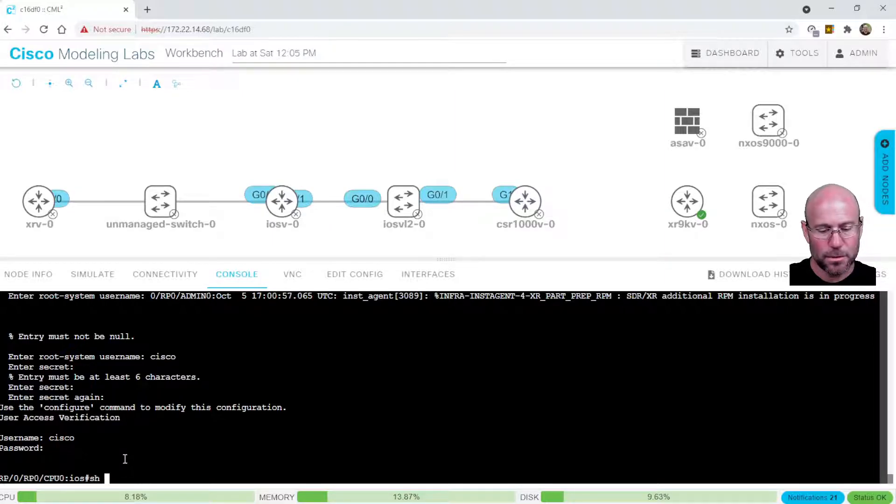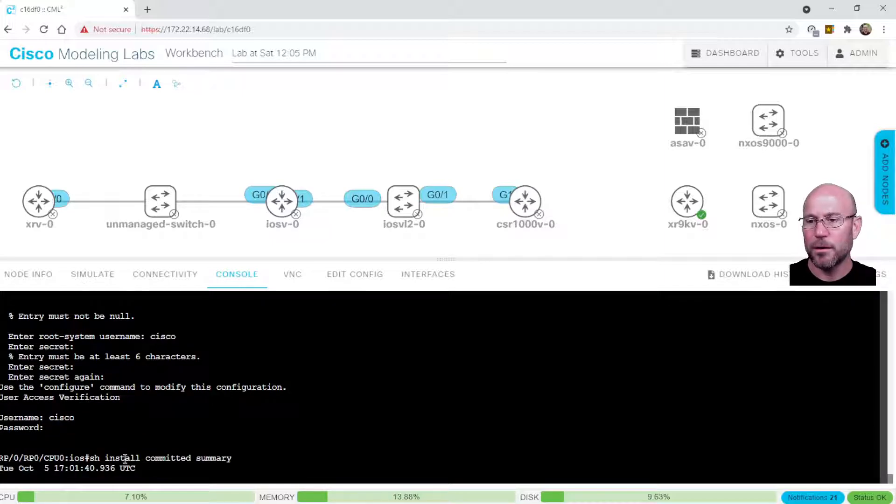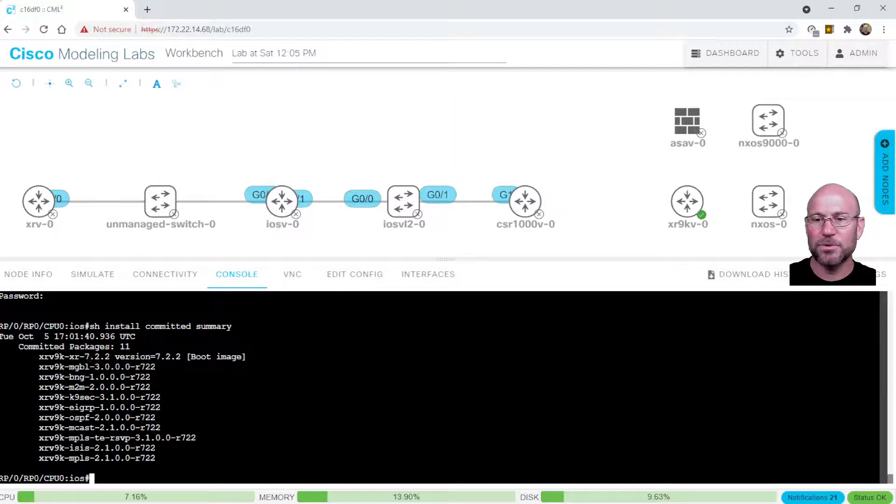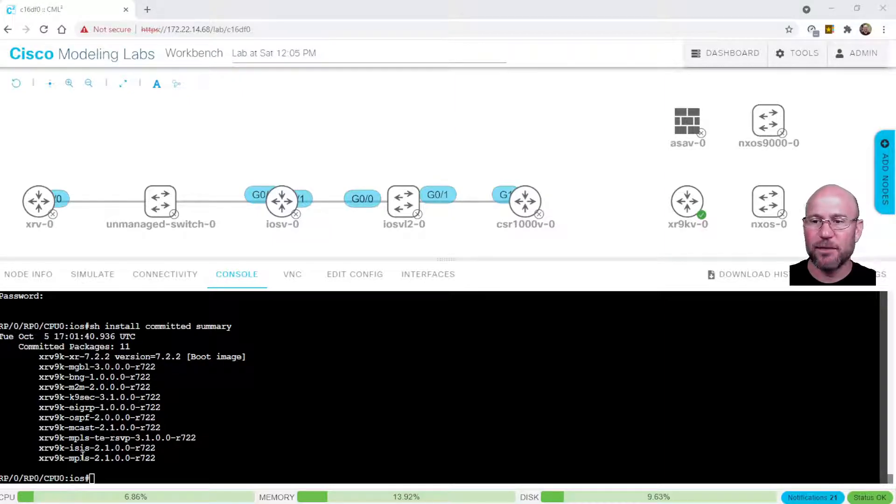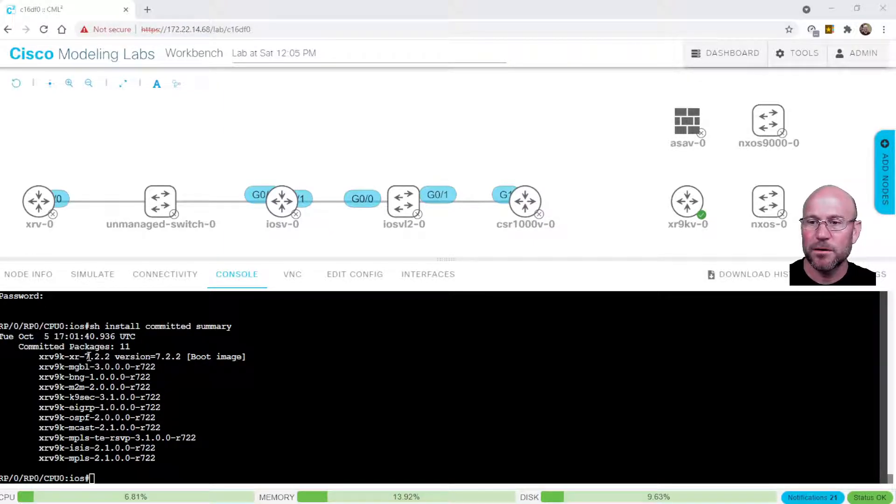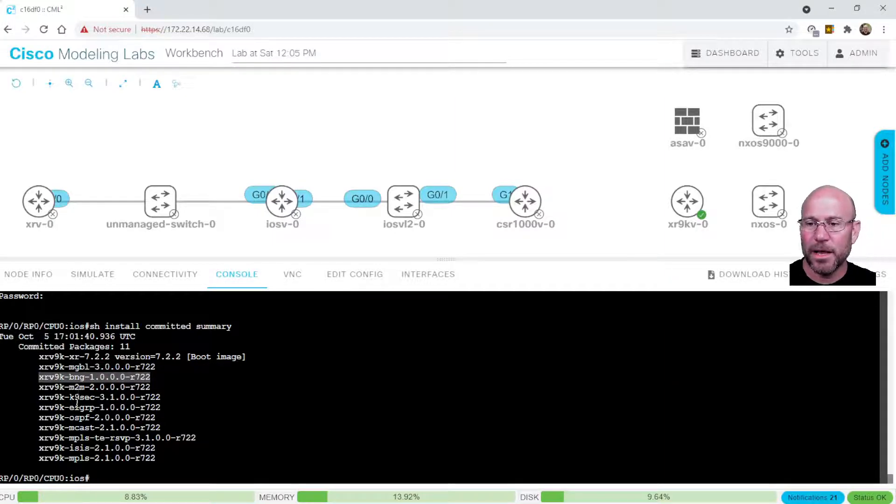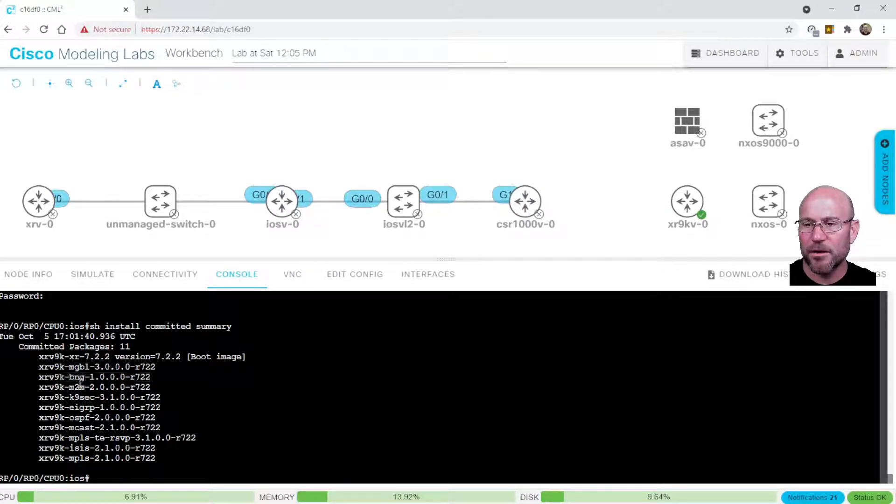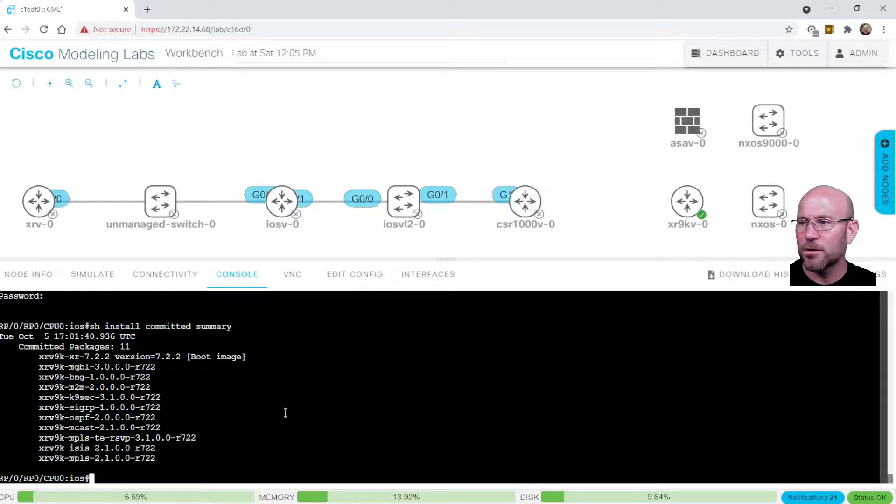Show install commit summary. We are running iOS XR 7.2.2. And we see we have all the PIEs, package installation envelopes for the manageability PIE, the broadband node gateway, EIGRP, OSPF, multicast, all of them. I don't even know. I don't recall what some of these are. And so we are ready to go.